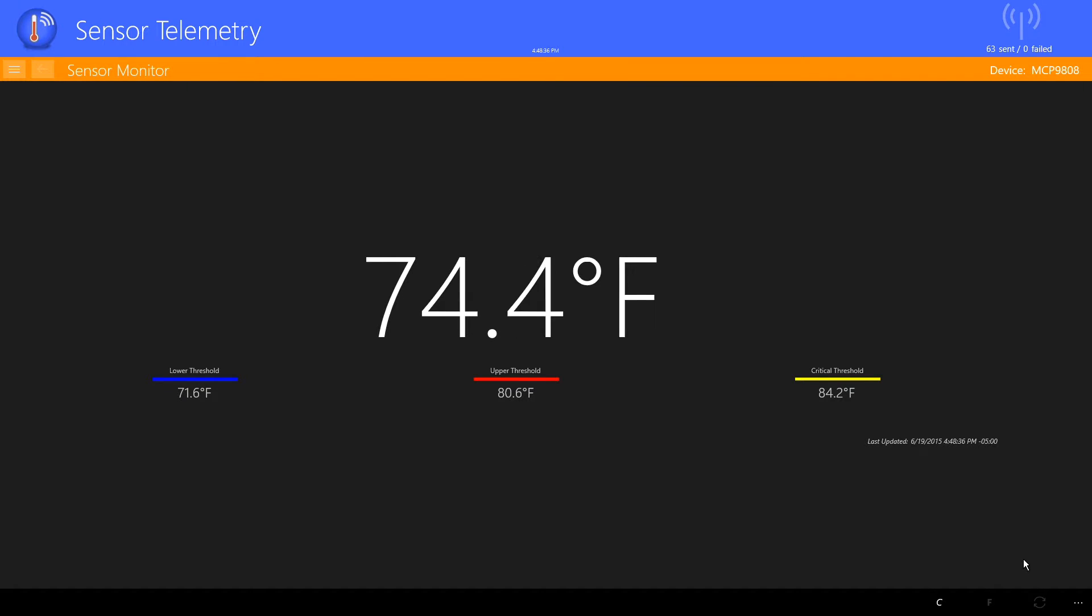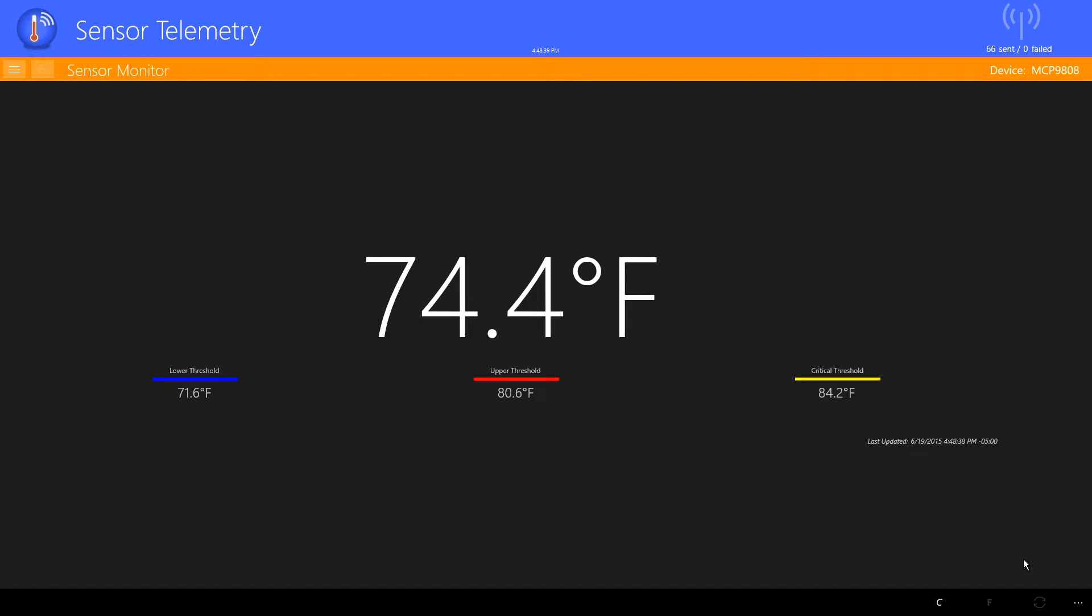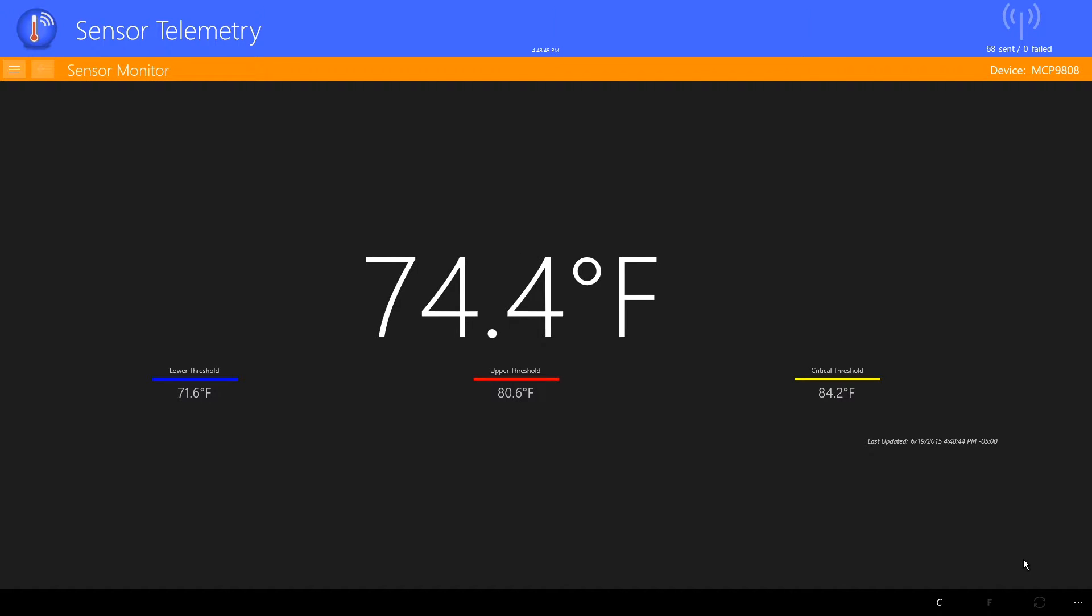In this mode, the application is sending out temperature readings to the Microsoft Azure Event Hub and to the SignalR Hub. We use the SignalR Hub so that other instances of this application can get and display temperature readings.